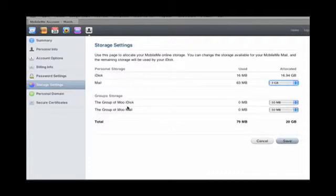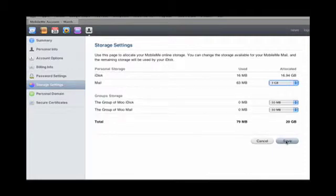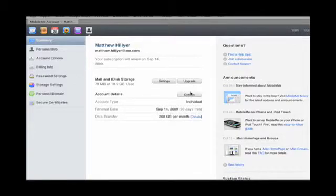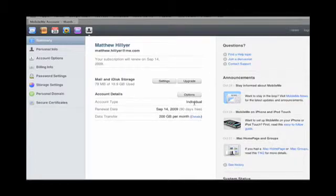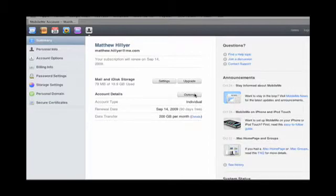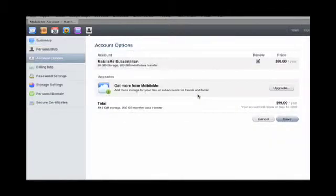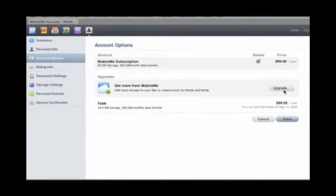Storage. I have a group set up from the old dot mac, so here's the settings for that. You can't make groups anymore in MobileMe, those are kind of left over from the dot mac. Account details: what kind of individual, when my renewal date is, how much per month I can do data transfer. Click on the options, automatically renew, I can upgrade it, and how much it'll be.